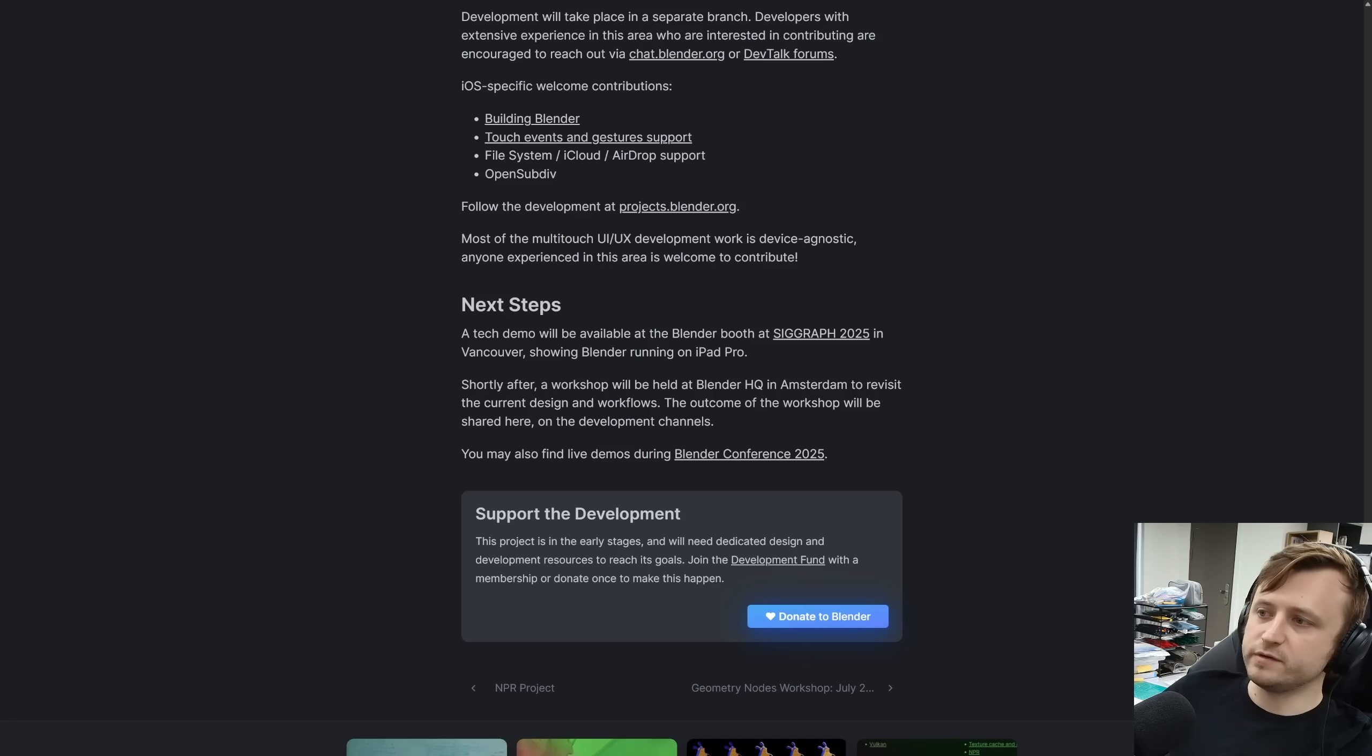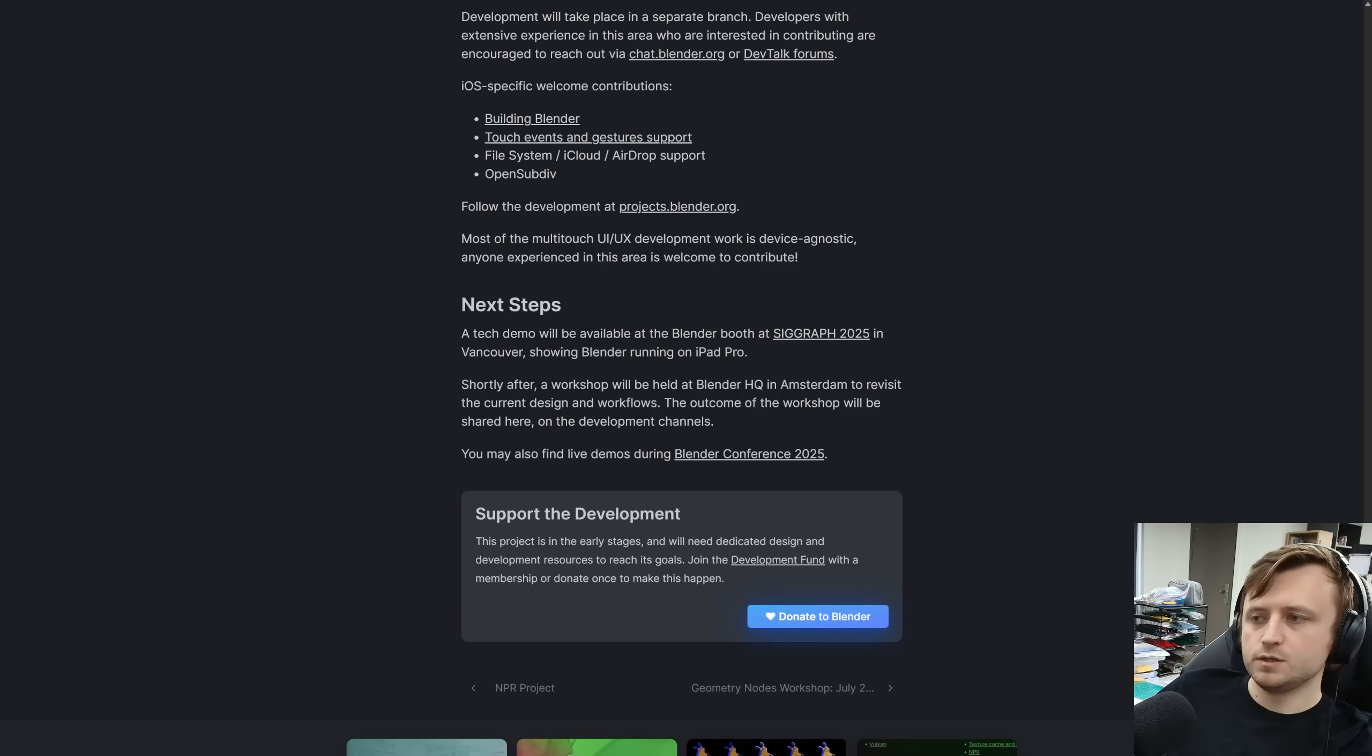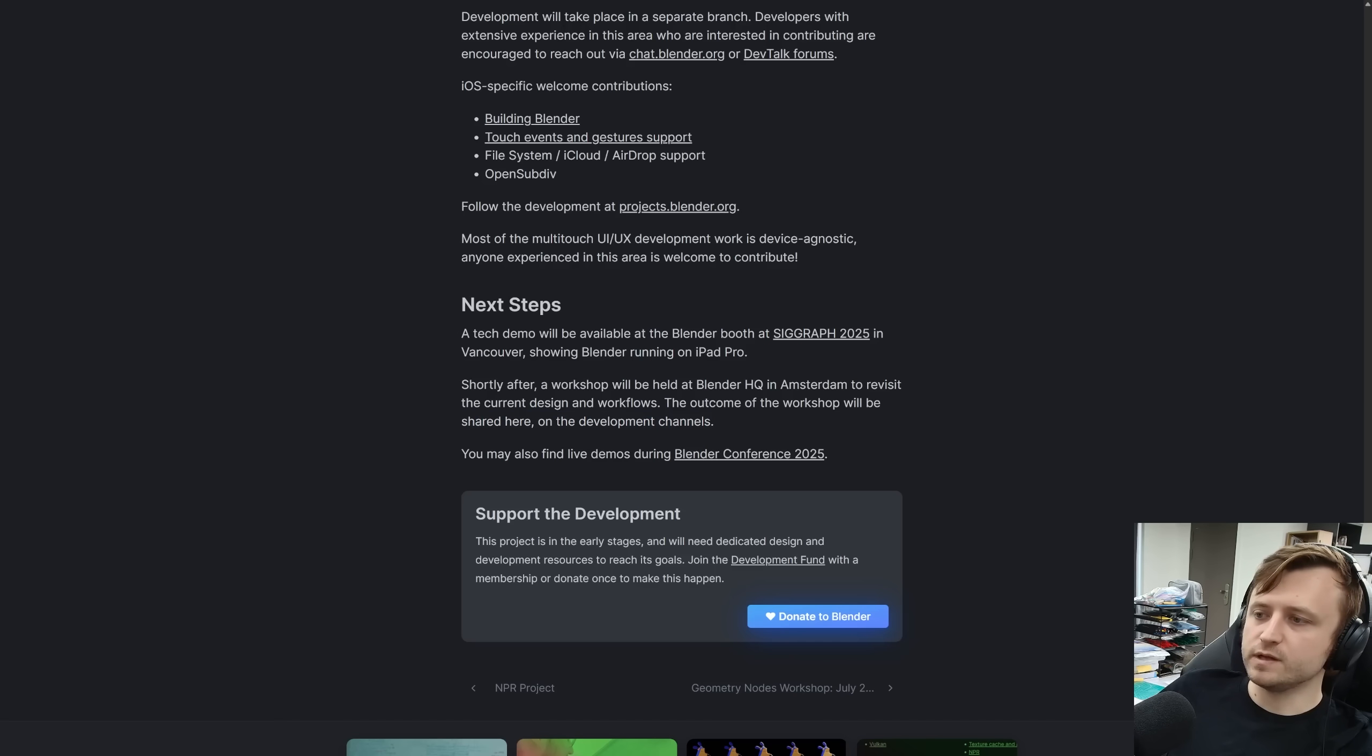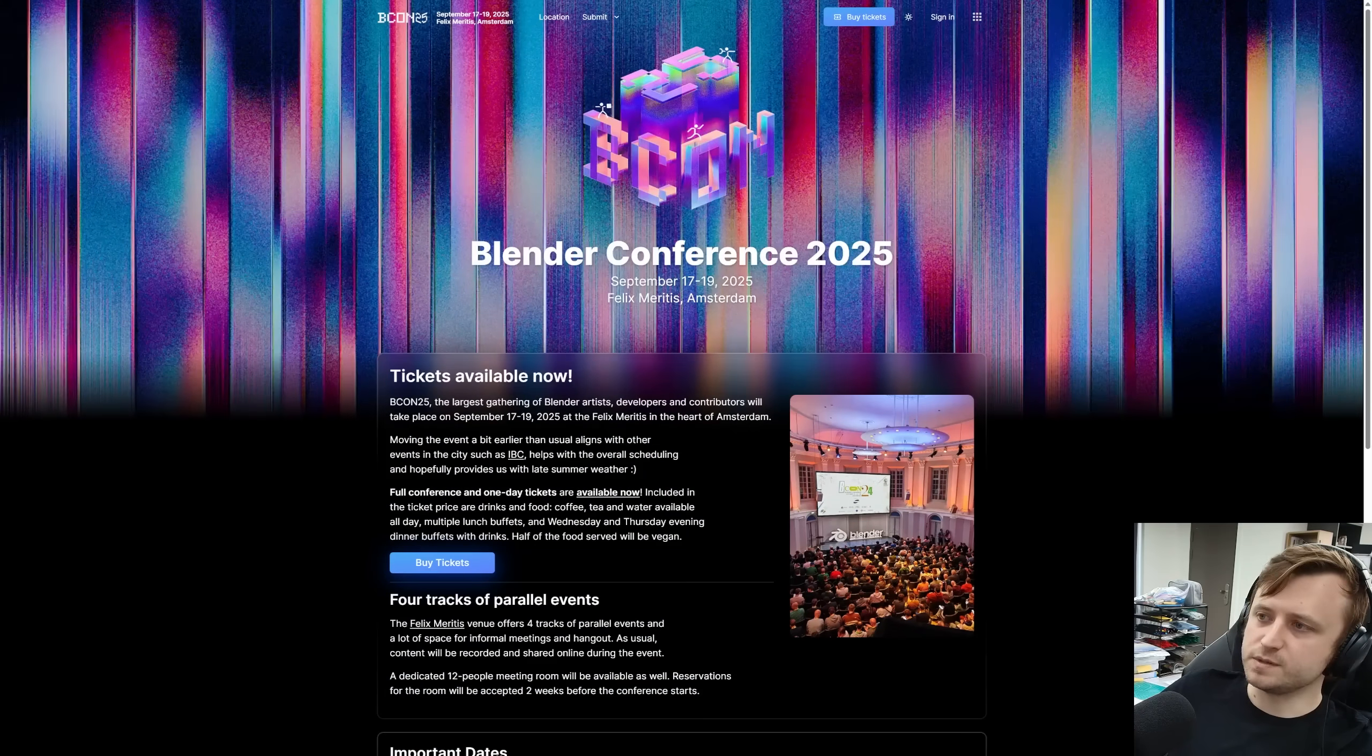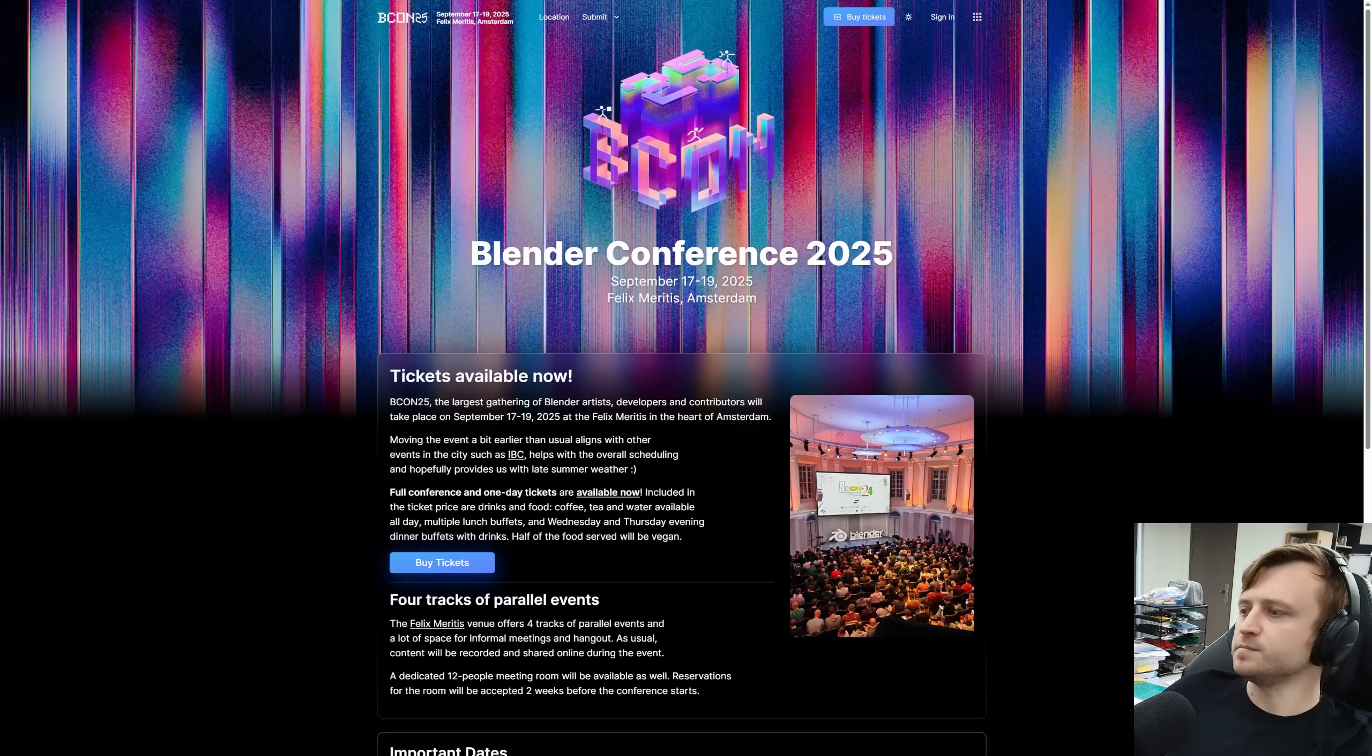Imagine airdropping a 3D model. And then finally, a tech demo will be available at the Blender booth at SIGGRAPH 2025 in Vancouver, showing Blender running on an iPad Pro. Shortly after, a workshop will be held at Blender HQ in Amsterdam to revisit the current design and workflows. The outcome of the workshop will be shared here on the development channels, and you may also be able to see live demos during the Blender Conference 2025, which is in September this time, rather than October.